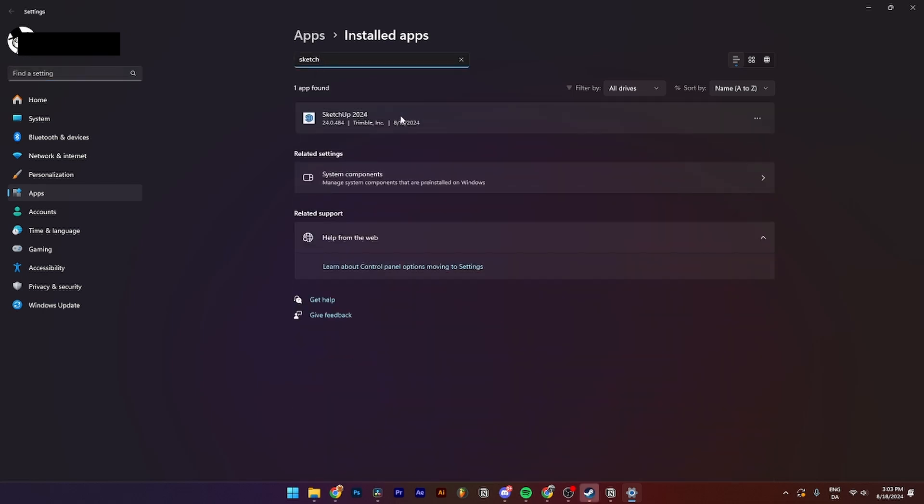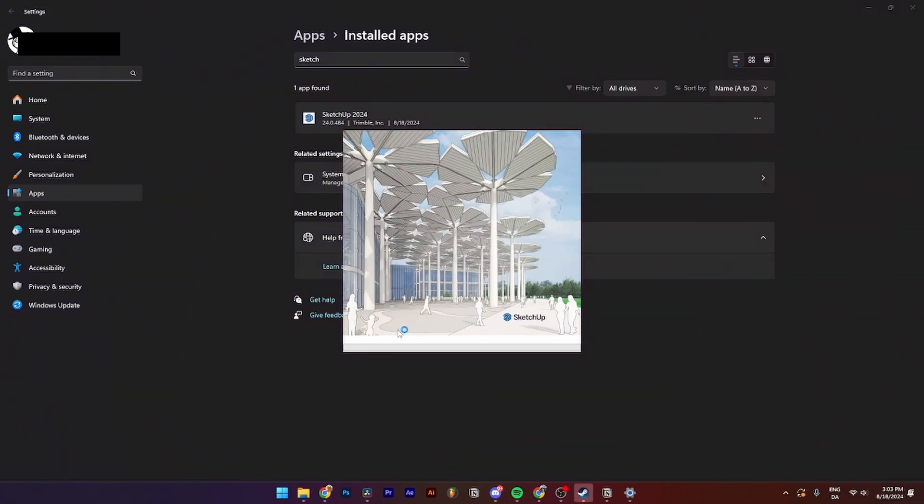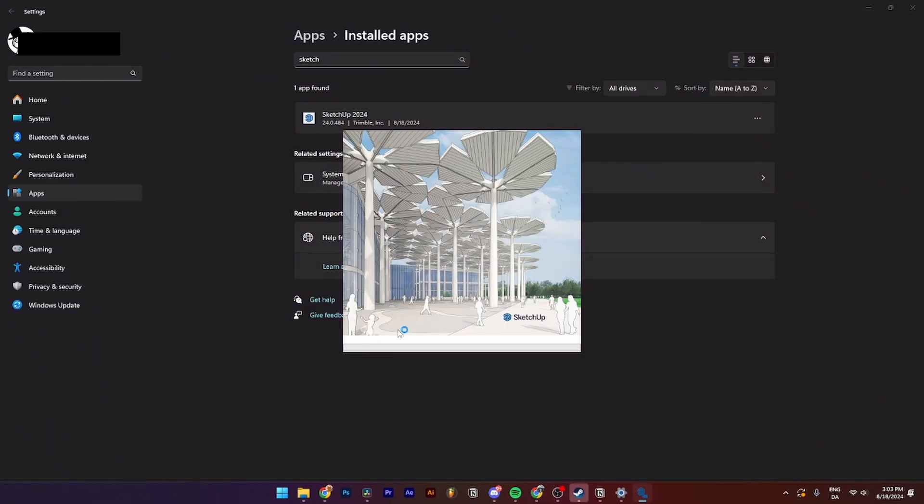Click Uninstall and confirm. A User Account Control will pop up and you just need to click Yes. From here this page is going to pop up, and as you can see down here...